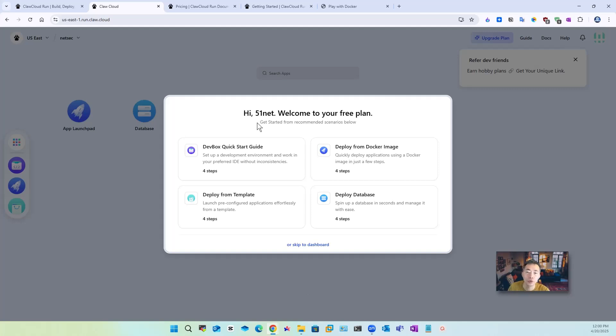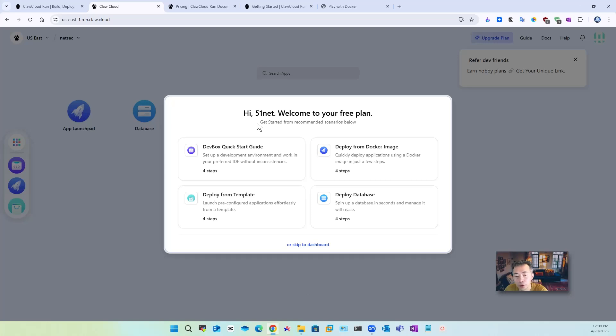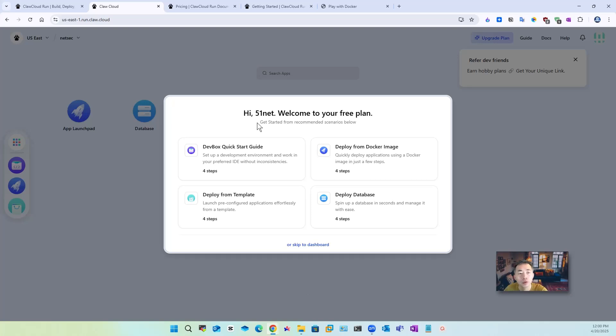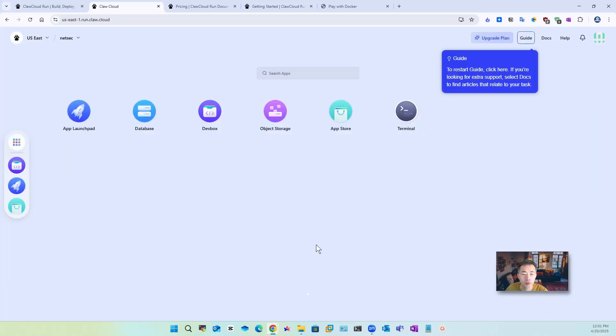Then you will see this wizard they can give you some instructions how to create your dev box how to deploy from your docker image deploy from template deploy database. We will quickly go through that after this then we will use a docker project to presenting how you can deploy your docker image to the cloud. Now we just do skip to dashboard.